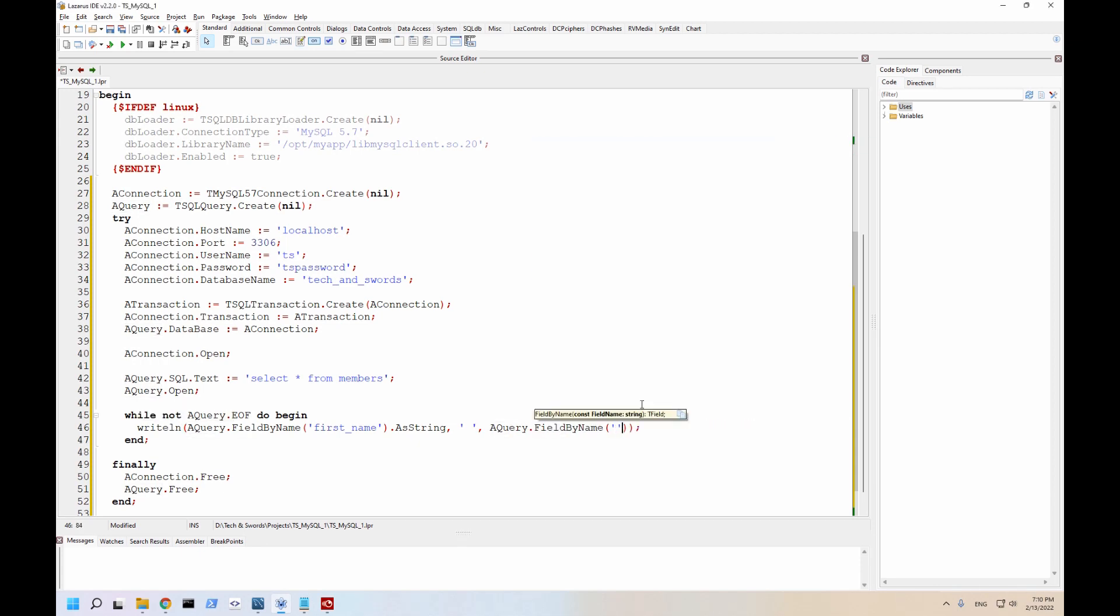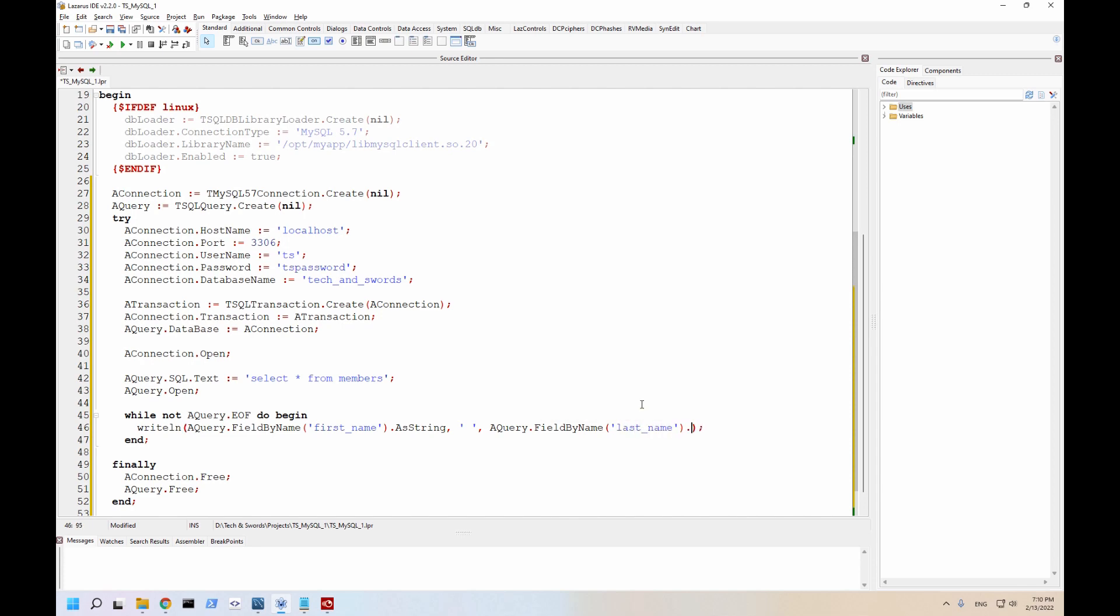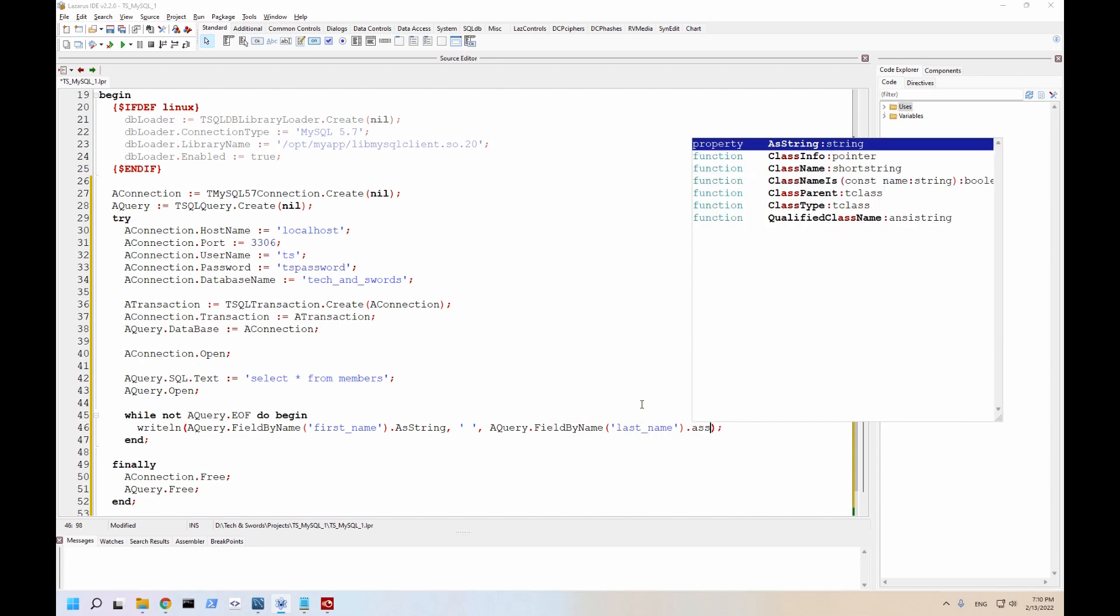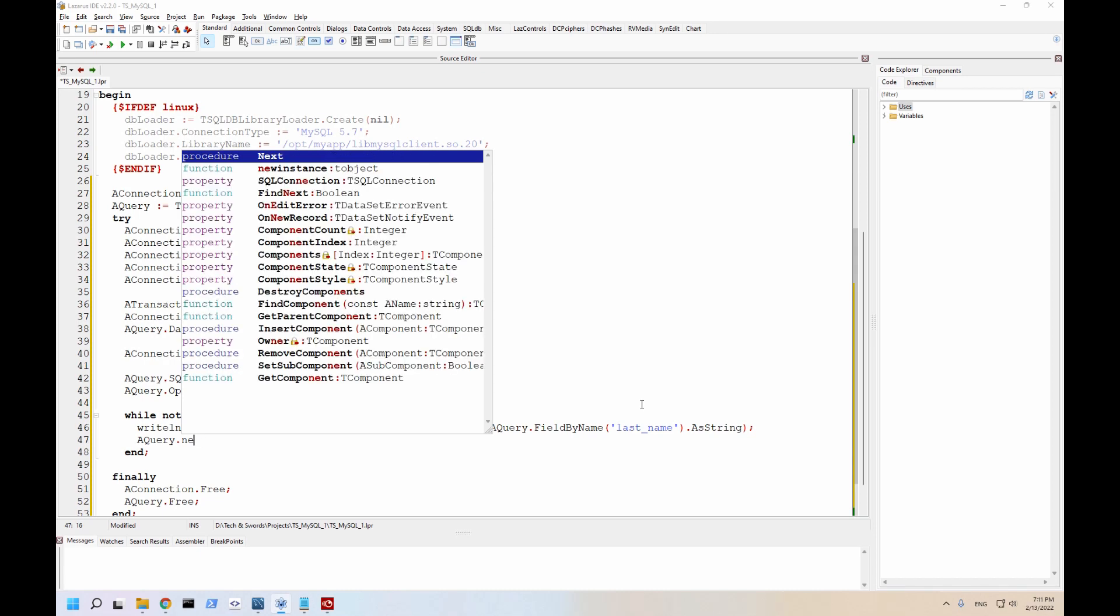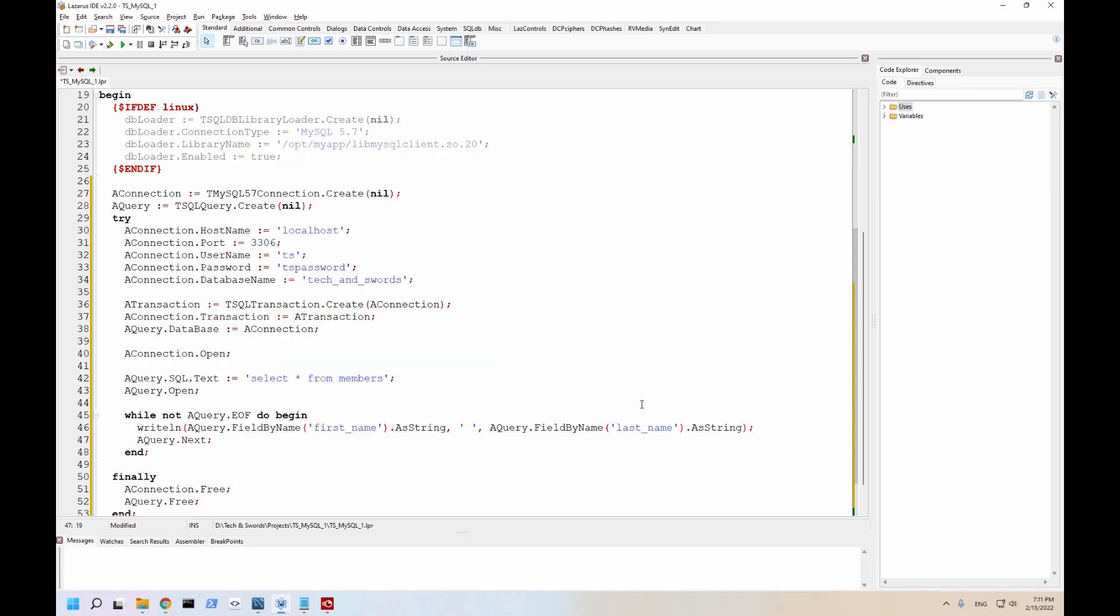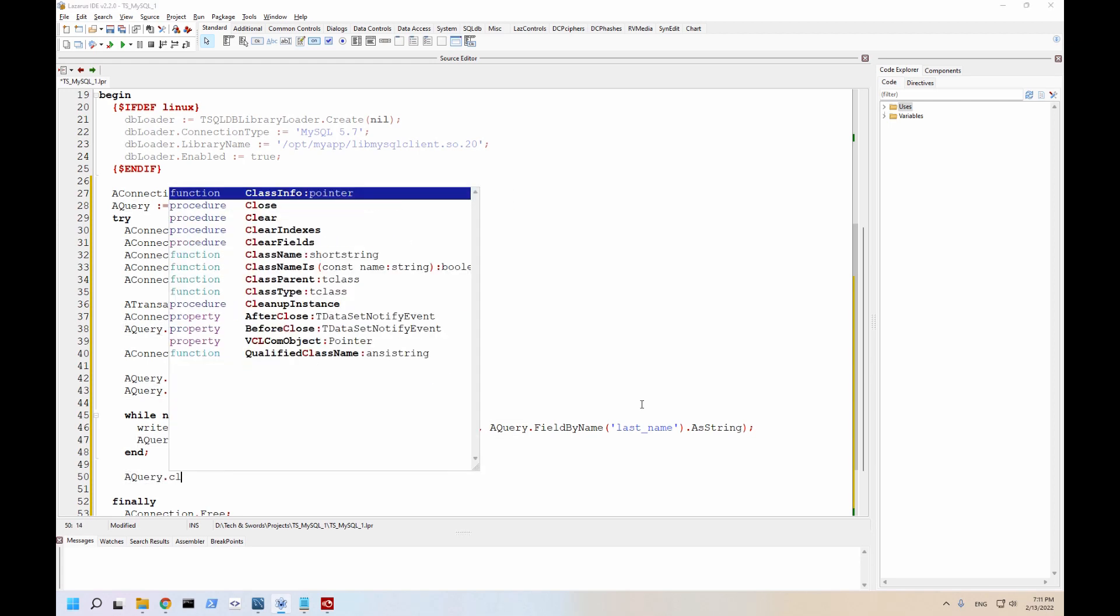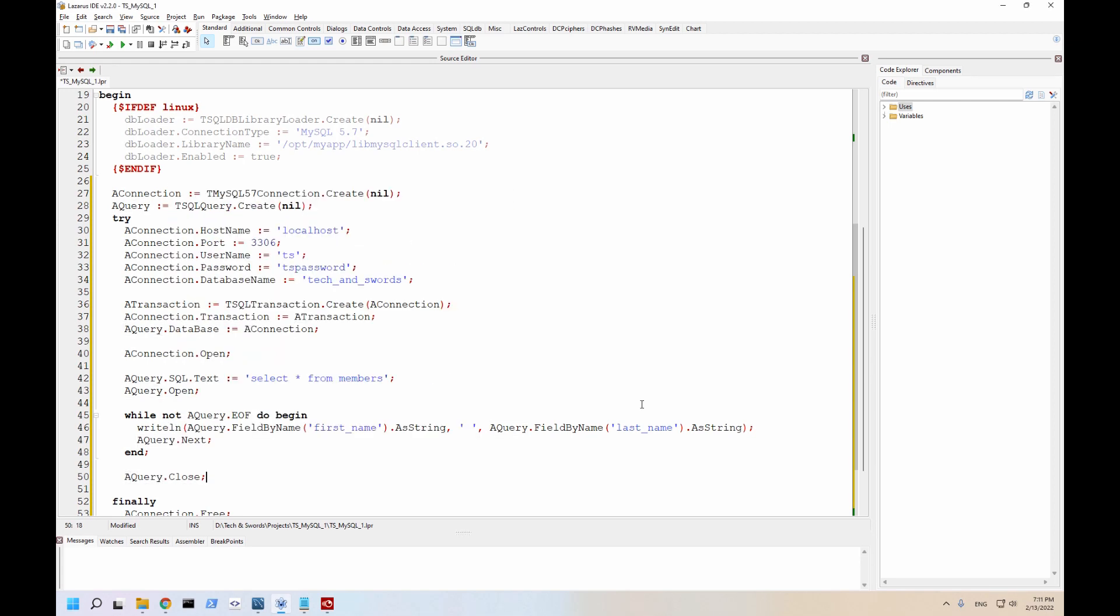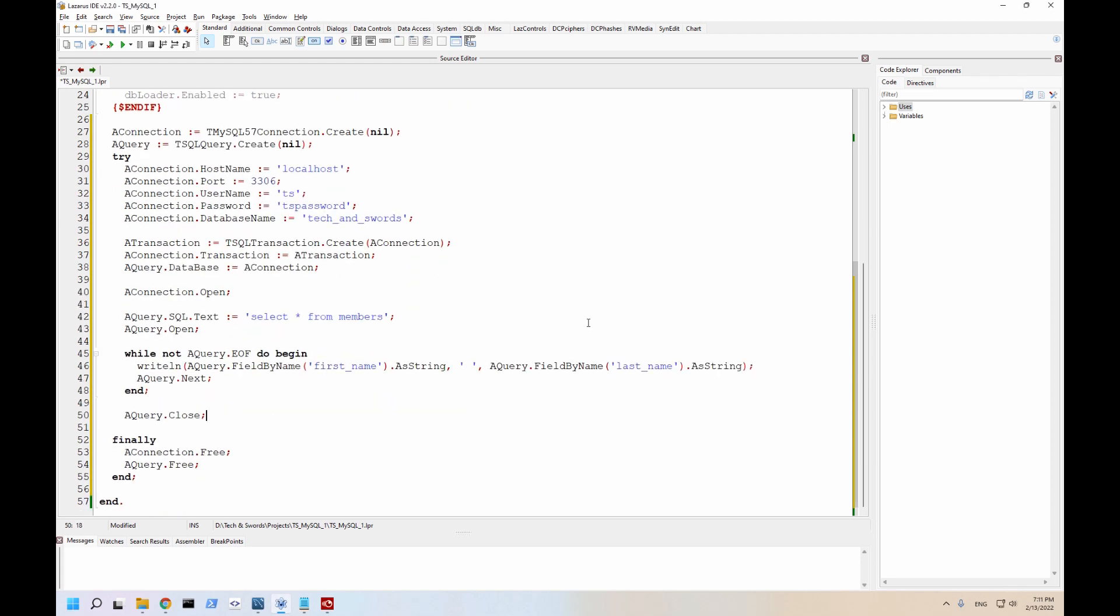And we're also want to grab last name. And then we're going to go to the next record by going a query dot next. And when all of a sudden done, we go ahead and close the query. And let's just make sure that Windows stays open for a second. Now, if this works, we should get some data out. Let me run this.